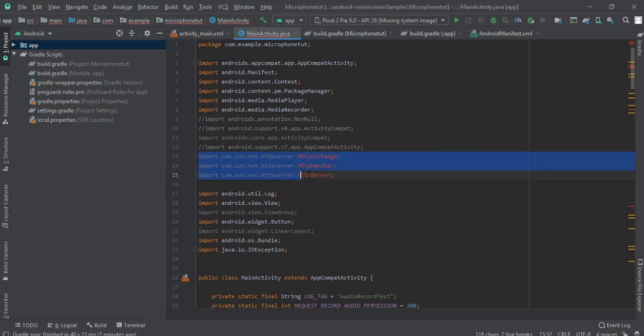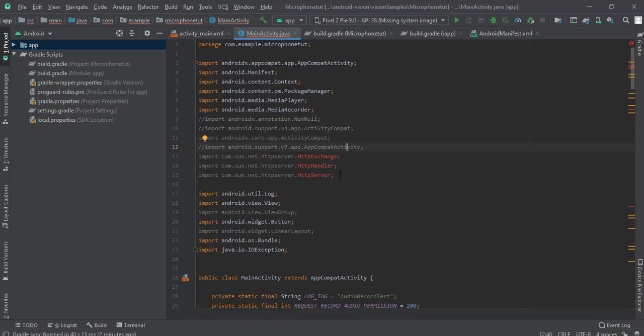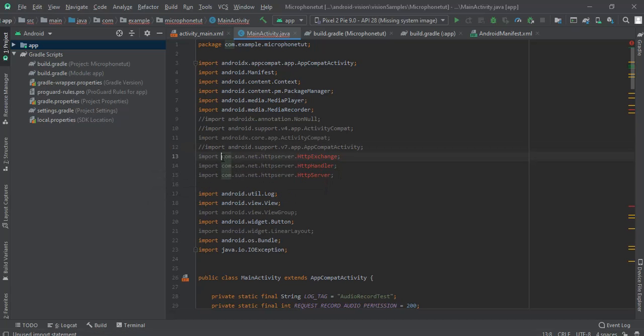As you can see here, we have some imports of our libraries, but Android Studio is unable to find them. So we need to import the .jar file of these imports.